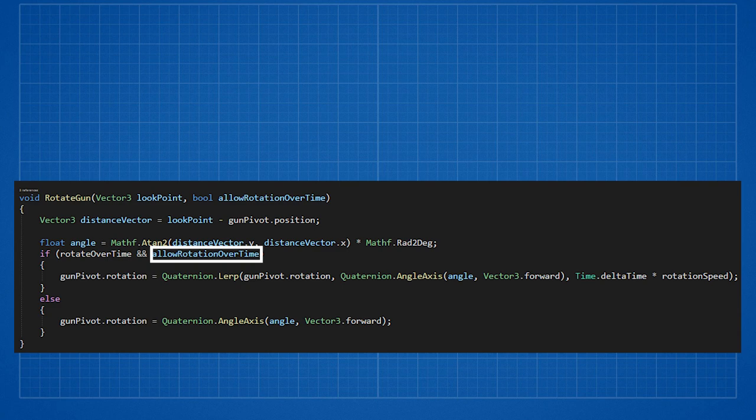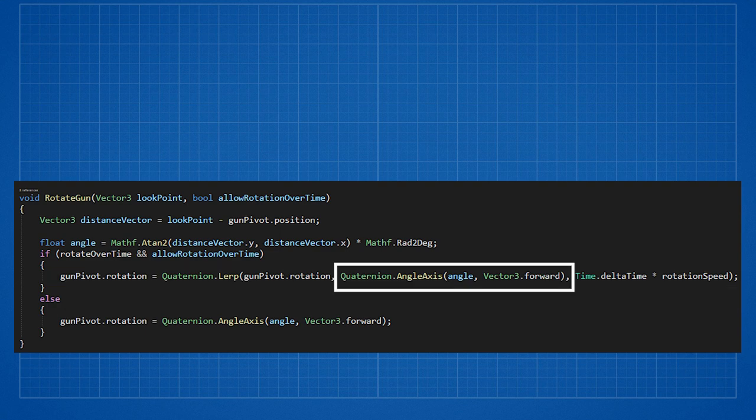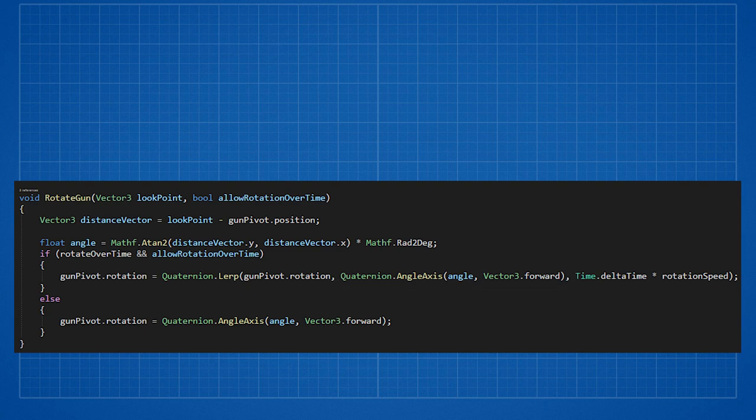We have another boolean called LR rotation over time. We'll see why it's there in a few minutes. If we want to rotate over time we are lerping between current rotation and the rotation we want. We get the rotation we want with the angle axis command. If rotate over time is not selected the gun will look at the cursor all the time.